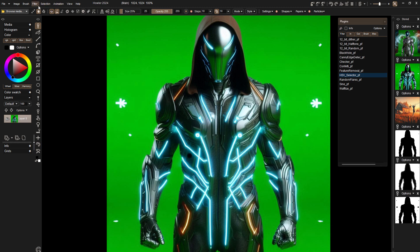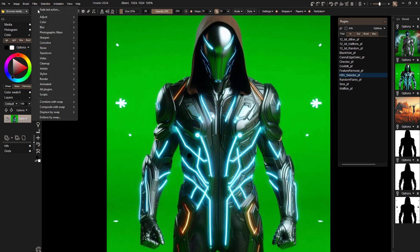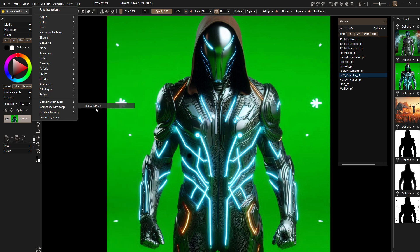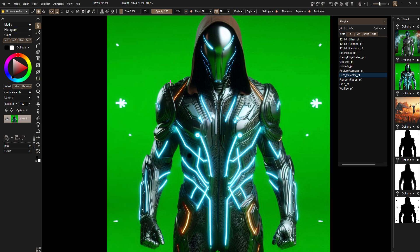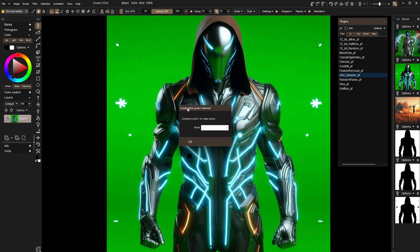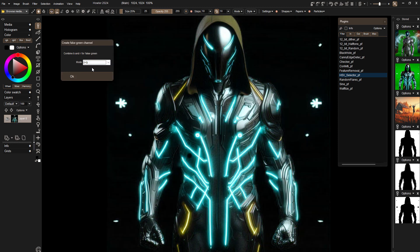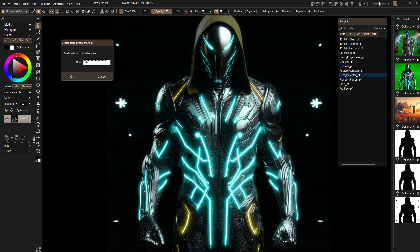And another one is a script we have here which is artificial green or something to that effect. Let's see, false green right there and it will just let us combine the blue and red channels in different ways to get a false green channel. And there are a couple ways you can go with that but you can see it entirely removes the green. Even the green spill that was on the face there is gone now too.